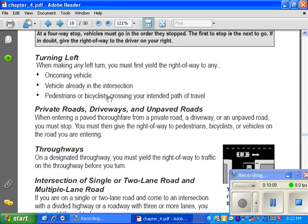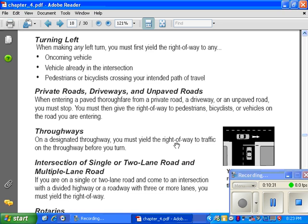Turning left: when making any left turn, you must first yield the right of way to oncoming vehicles. If you're turning left at an intersection and cars are coming straight through, you let them go first. You must also yield to vehicles already in the intersection, and to pedestrians or bicycles crossing your intended path — you don't cut them off, you let them go.